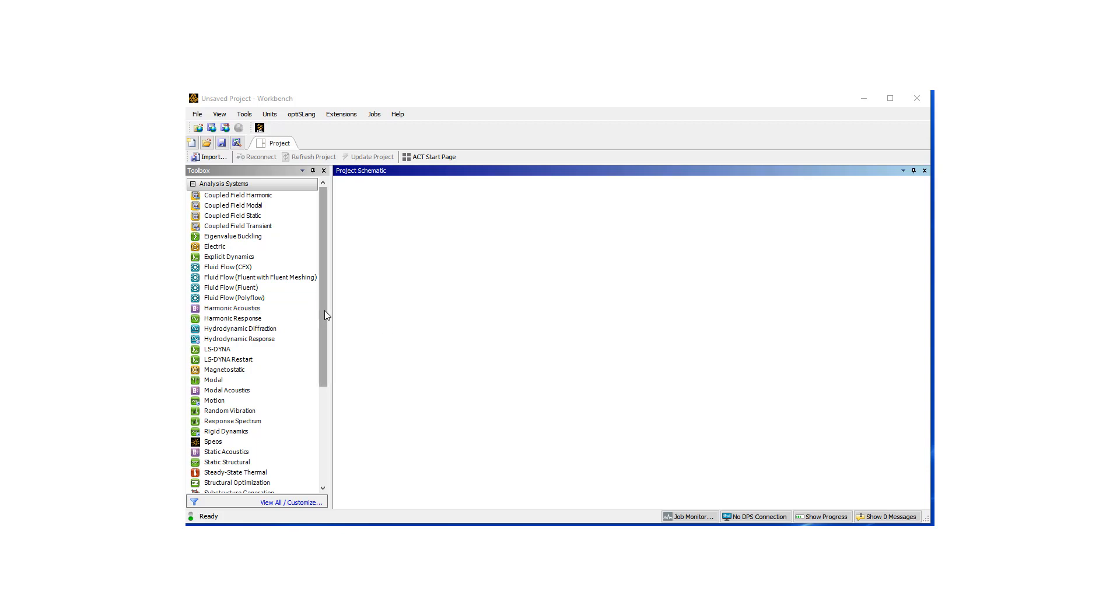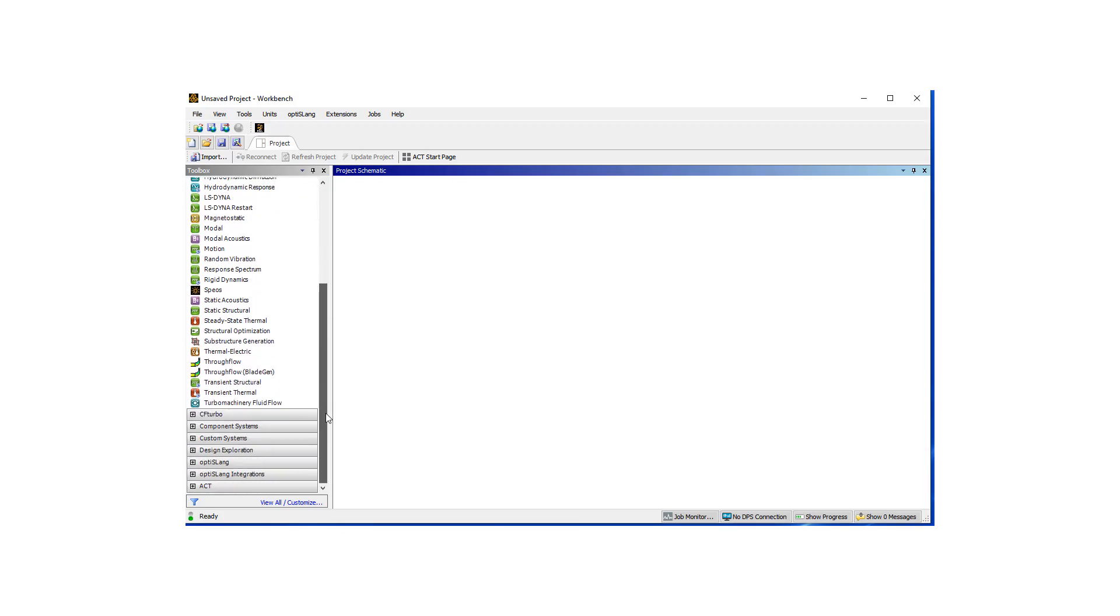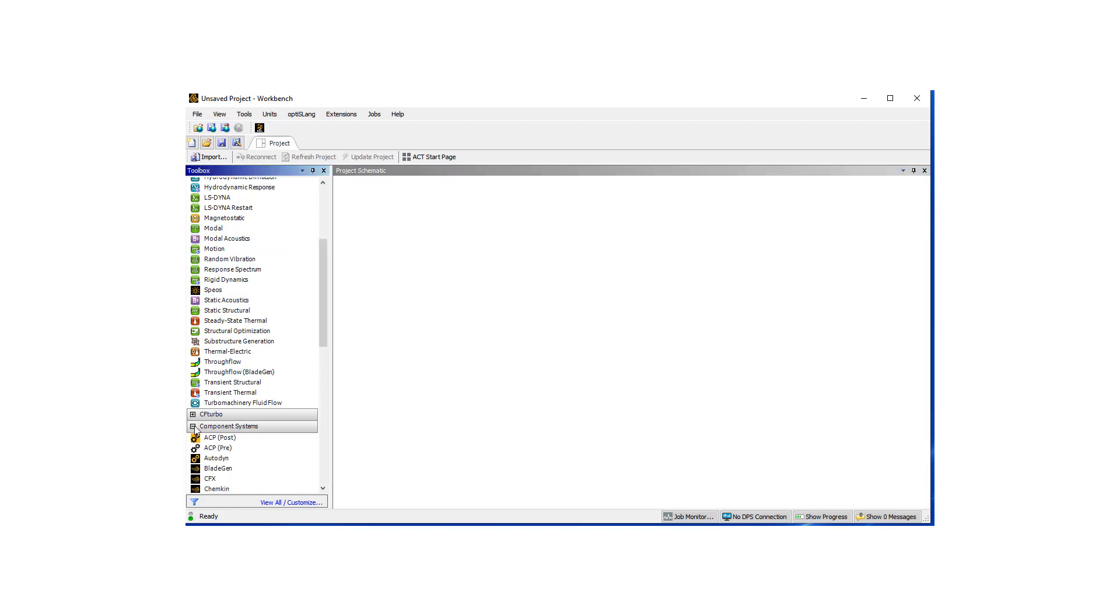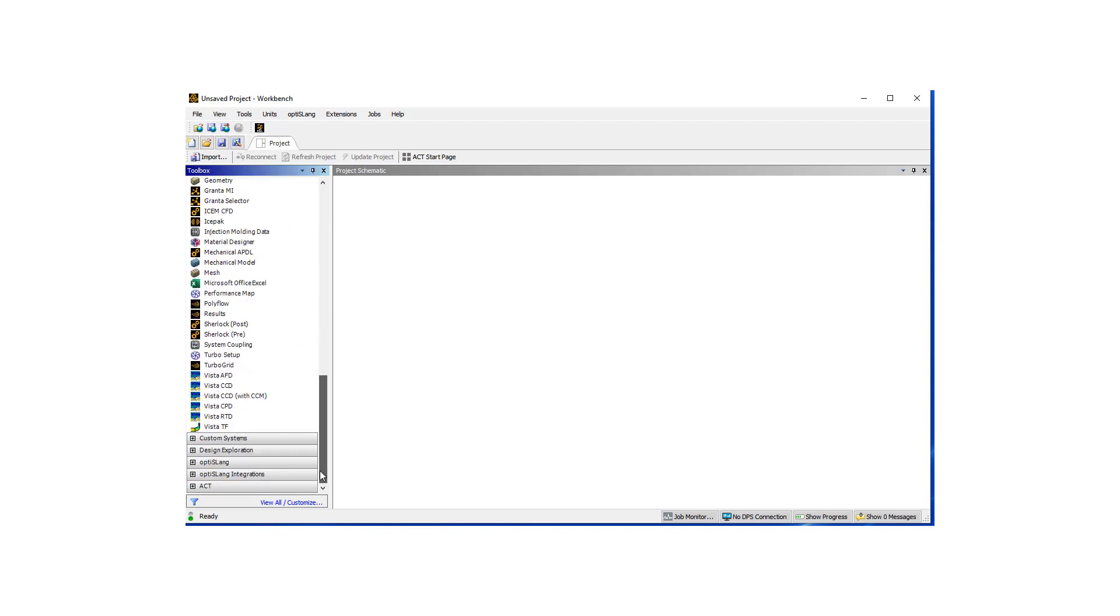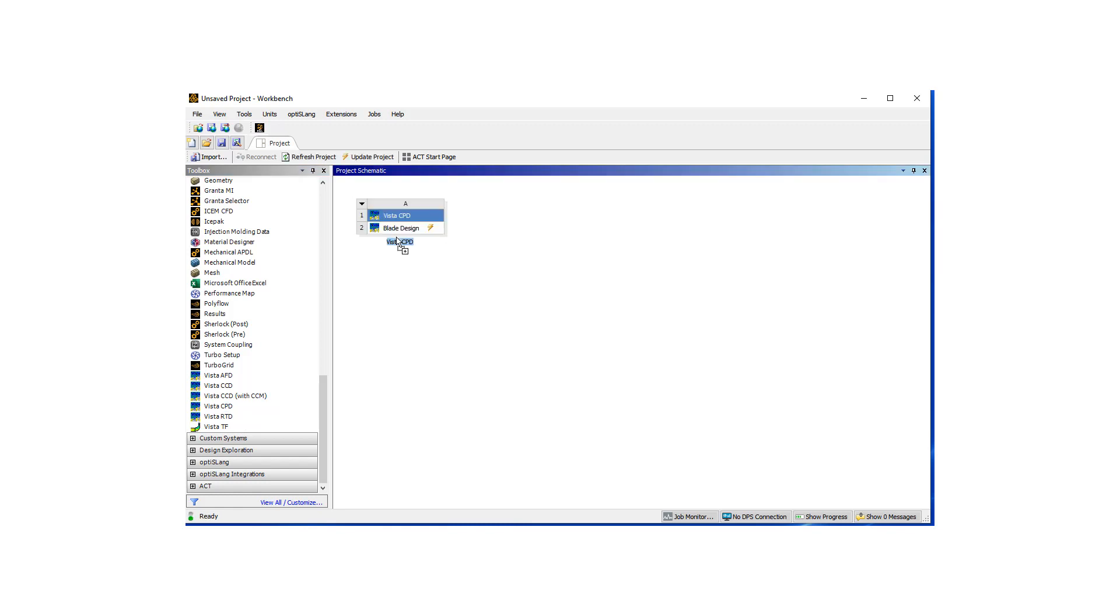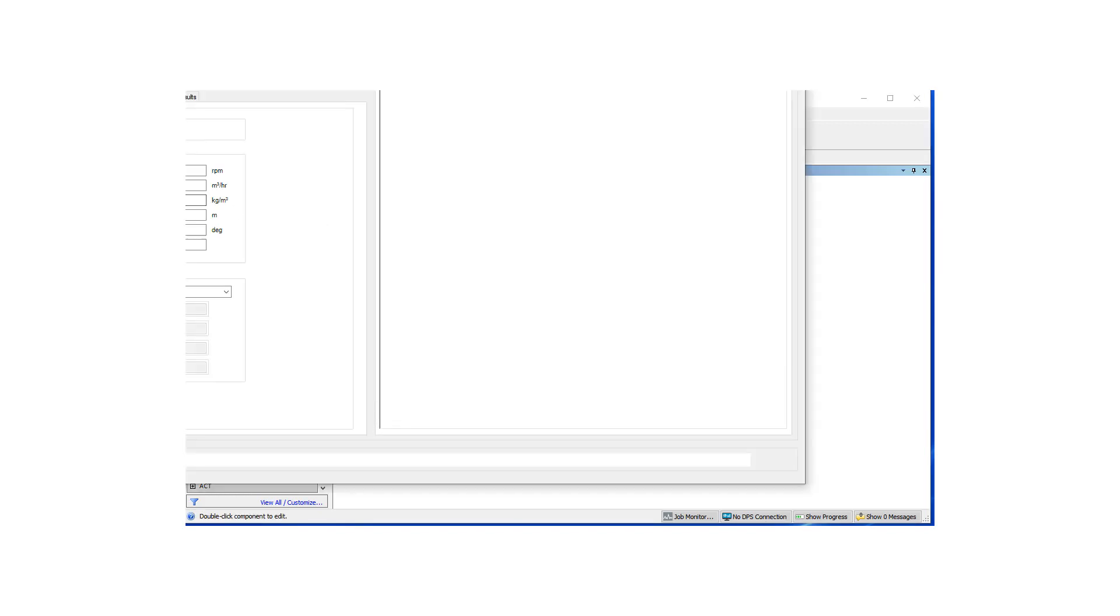For this purpose I've opened up the latest workbench version and I'm going to go under component systems and pick Vista CPD for centrifugal pump design. We're going to first start looking at the blade design.